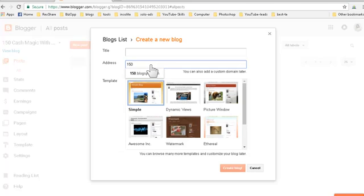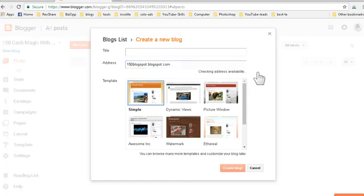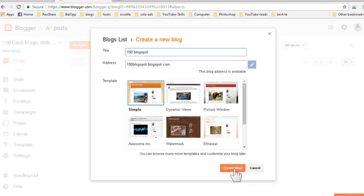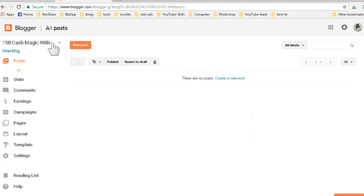Put a name to verify if it's available - let's say '150blogspot' - then click outside the box. If it's available it will give you a blue arrow. Then you type '150blogspot' on the top. Usually the simple site template is the best one to go with, then click 'Create a blog'.